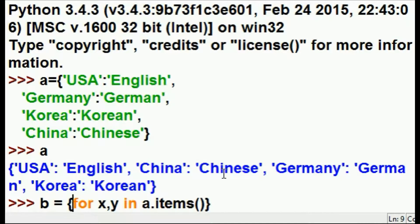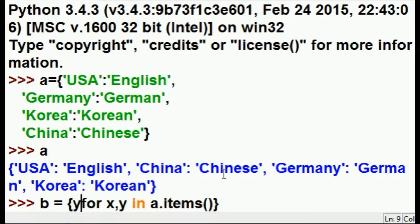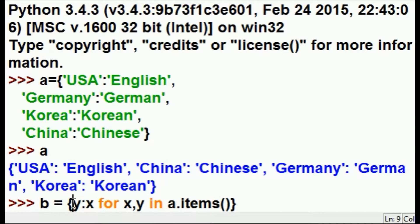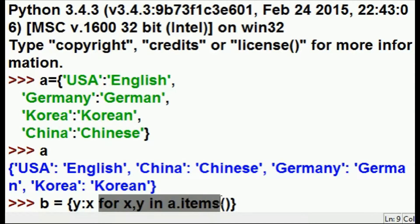For every x, y in A's items, I want returned back to me y colon x — in that order. So the condition is: for every x, y in A's items, return y and x in that order.